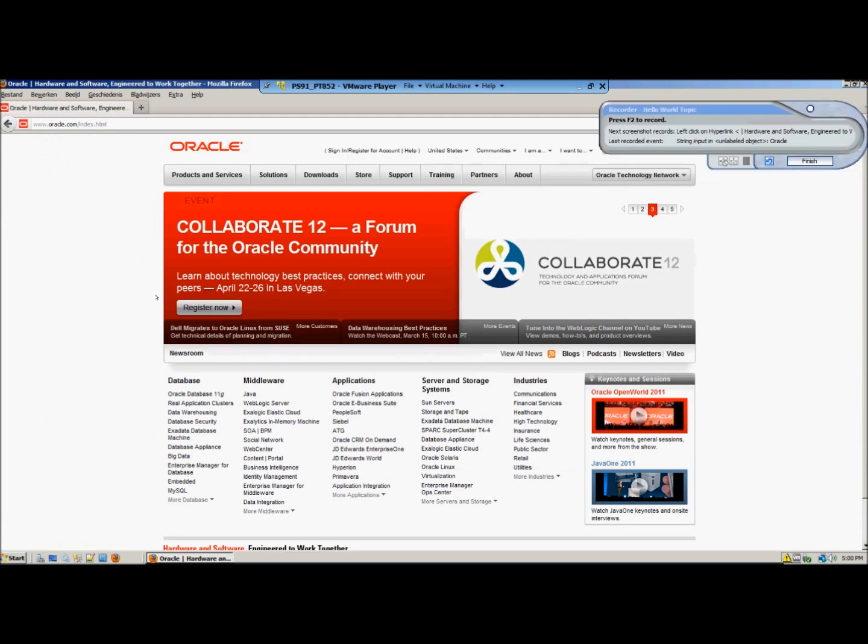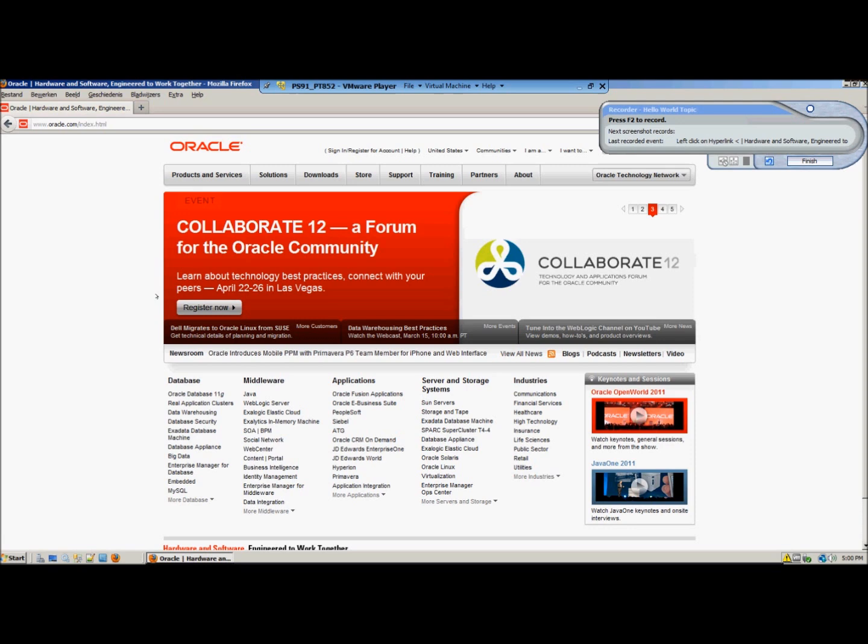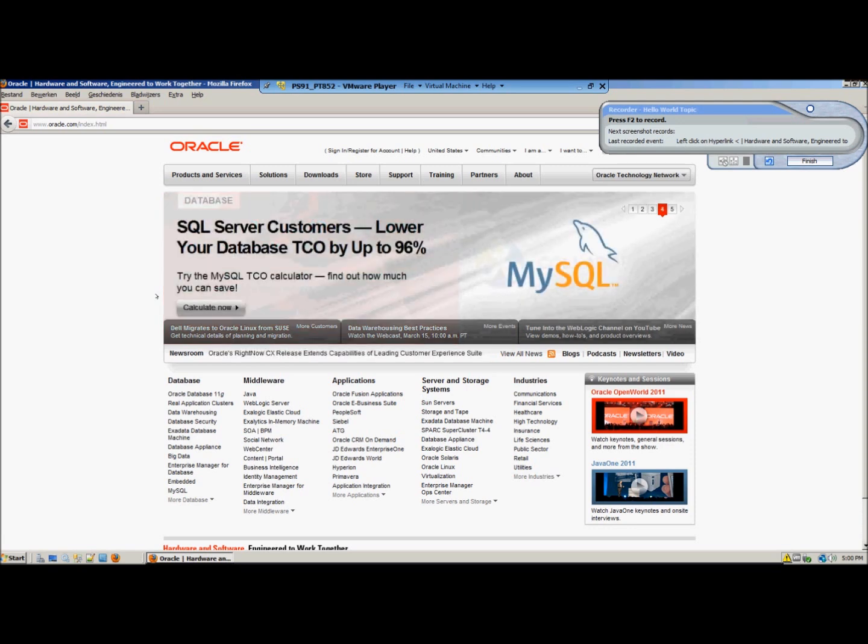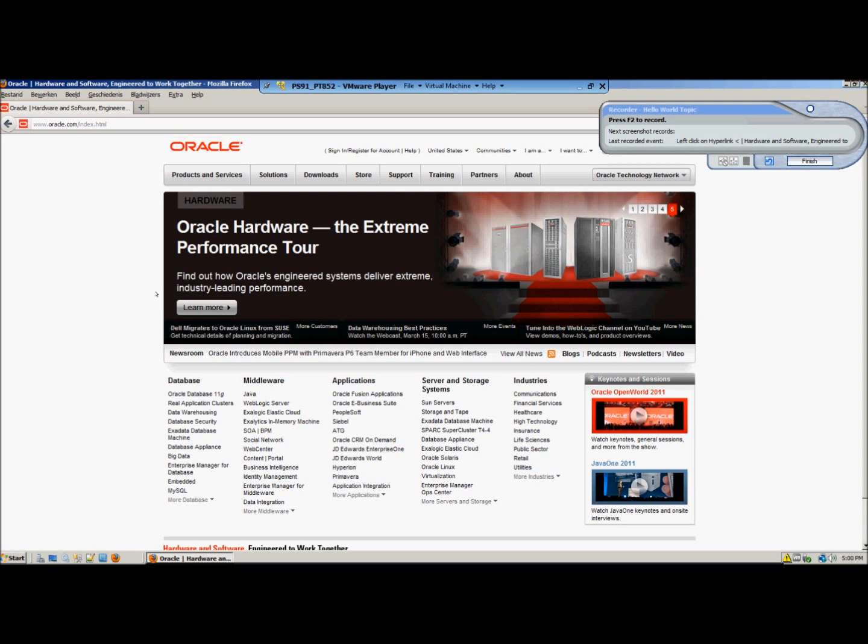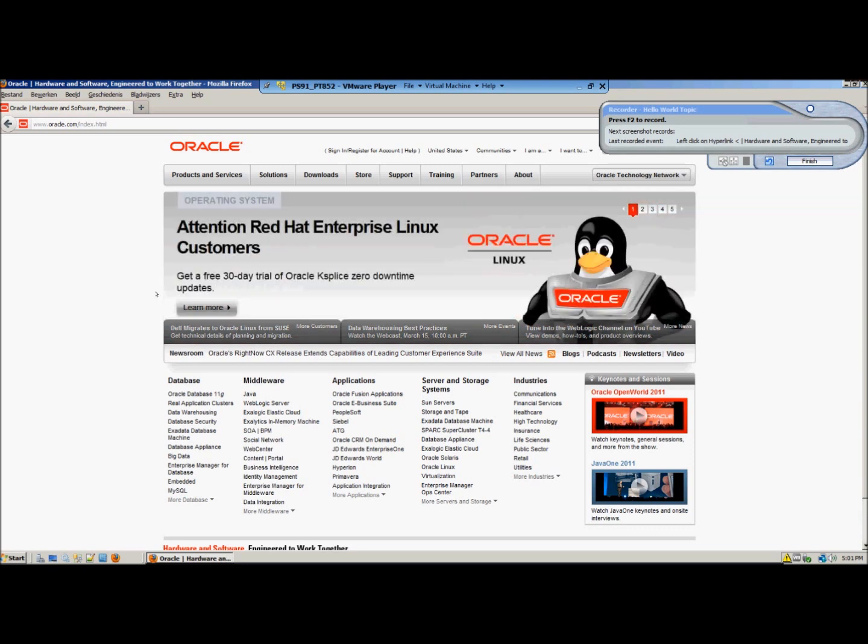To make a screenshot you just have to press the F2 button each time you performed an action. You can also choose in your options of the UPK to automatically make the UPK record your actions. But in that case if you make a misclick it will also record that. And you will have to edit your topic after you are done recording. So in my case I think it is easier to just press the record button myself.